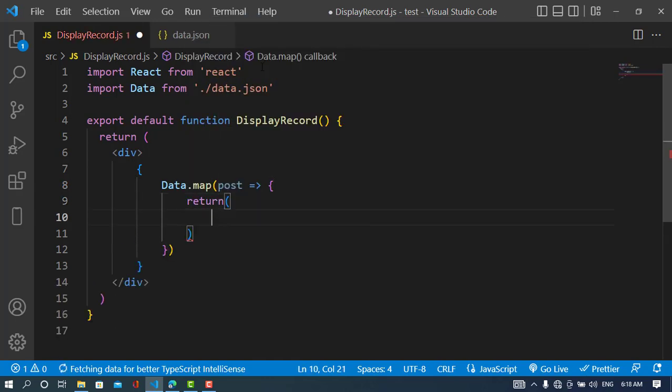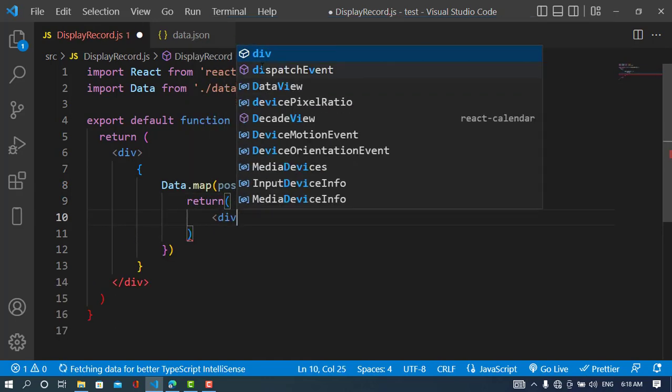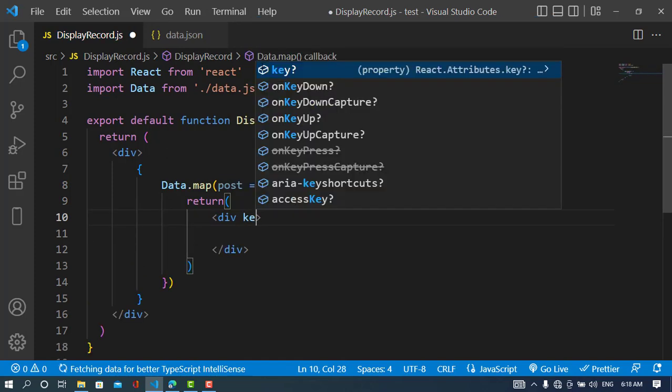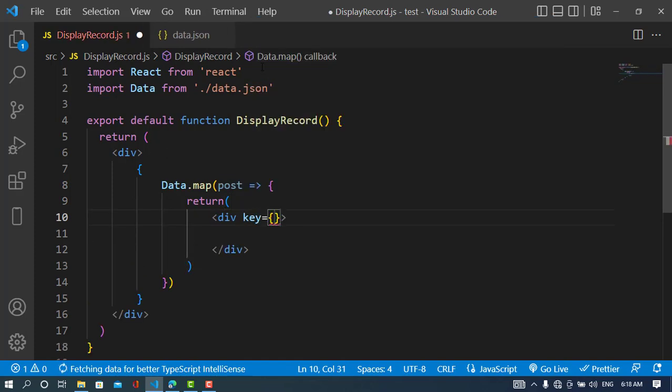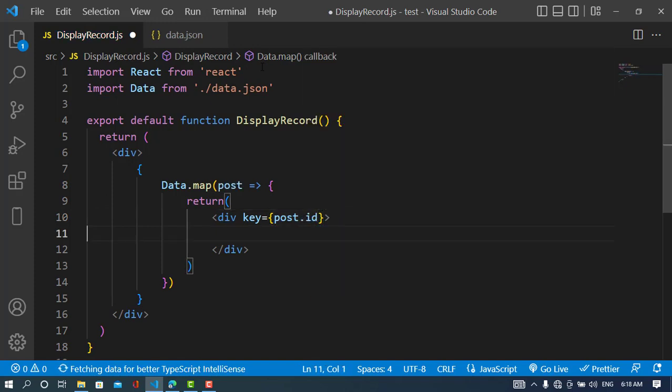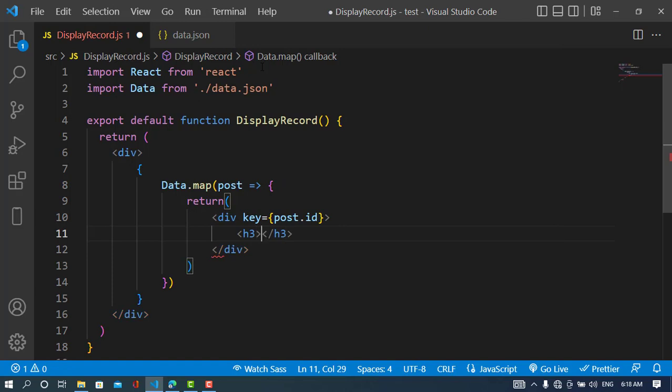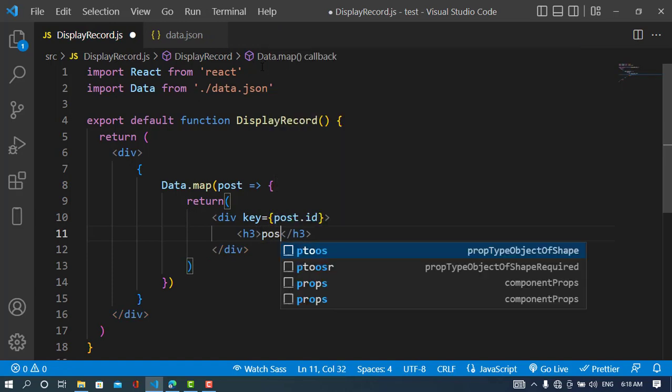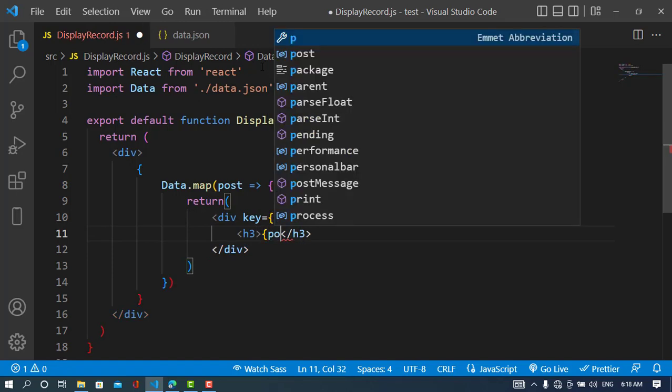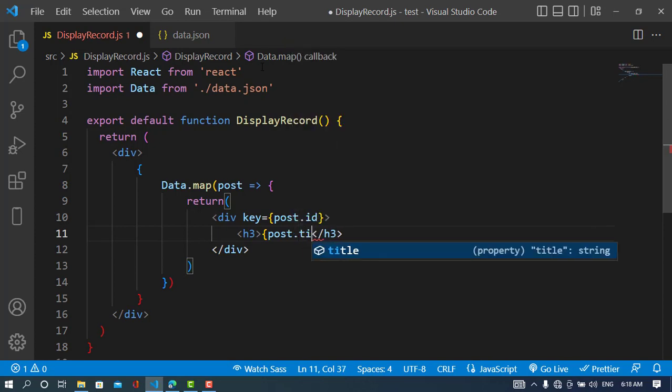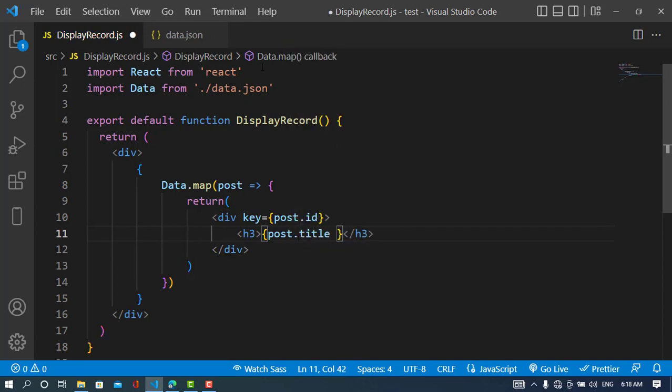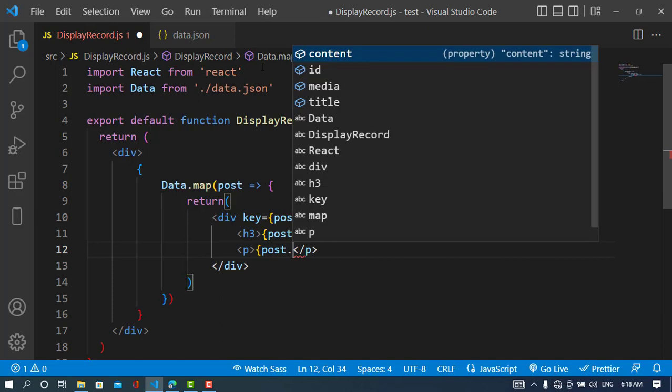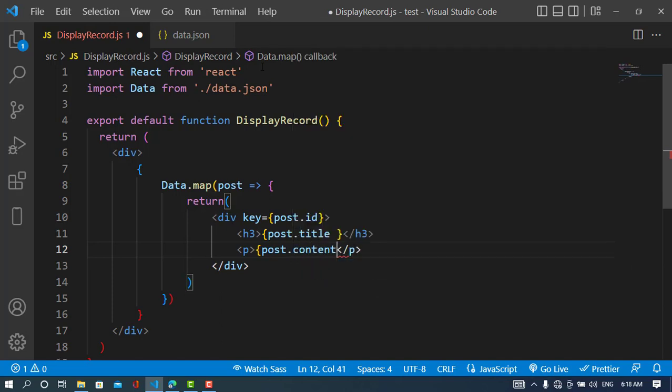Here we have a single argument. We'll return and assign a key to this div. The first element is post.id. Now we'll display the title of the post using post.title in curly brackets, and the content: post.content.